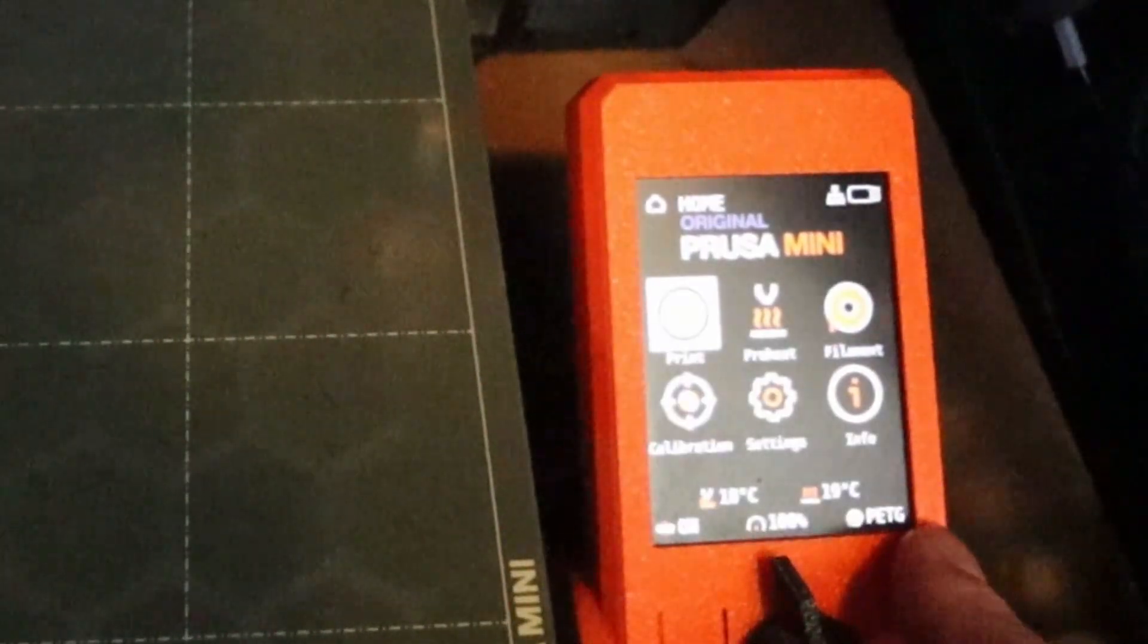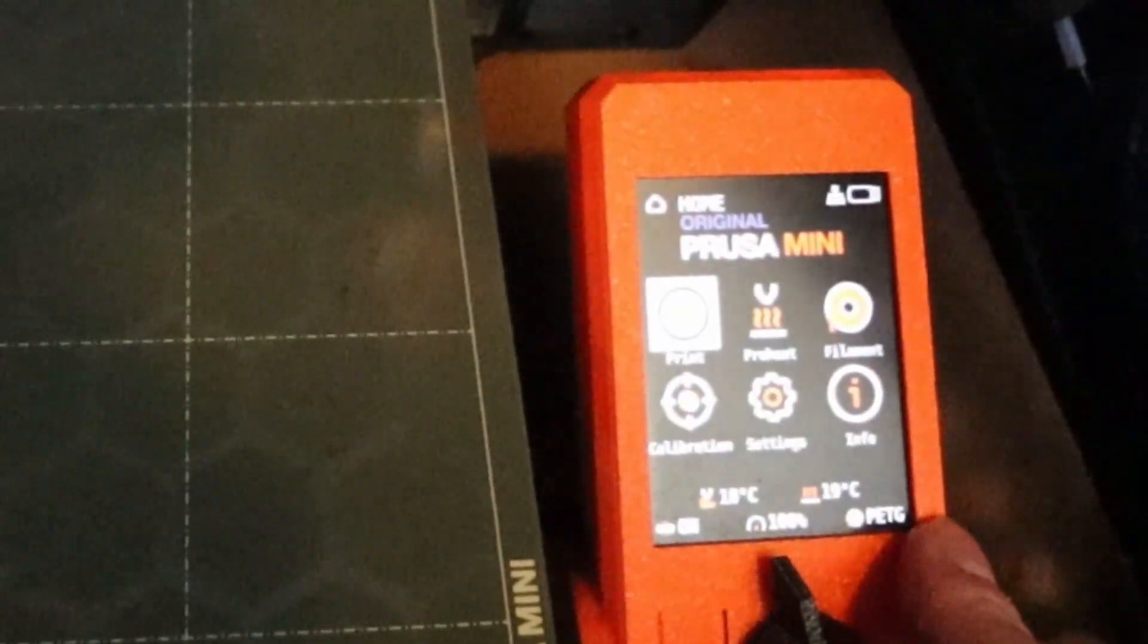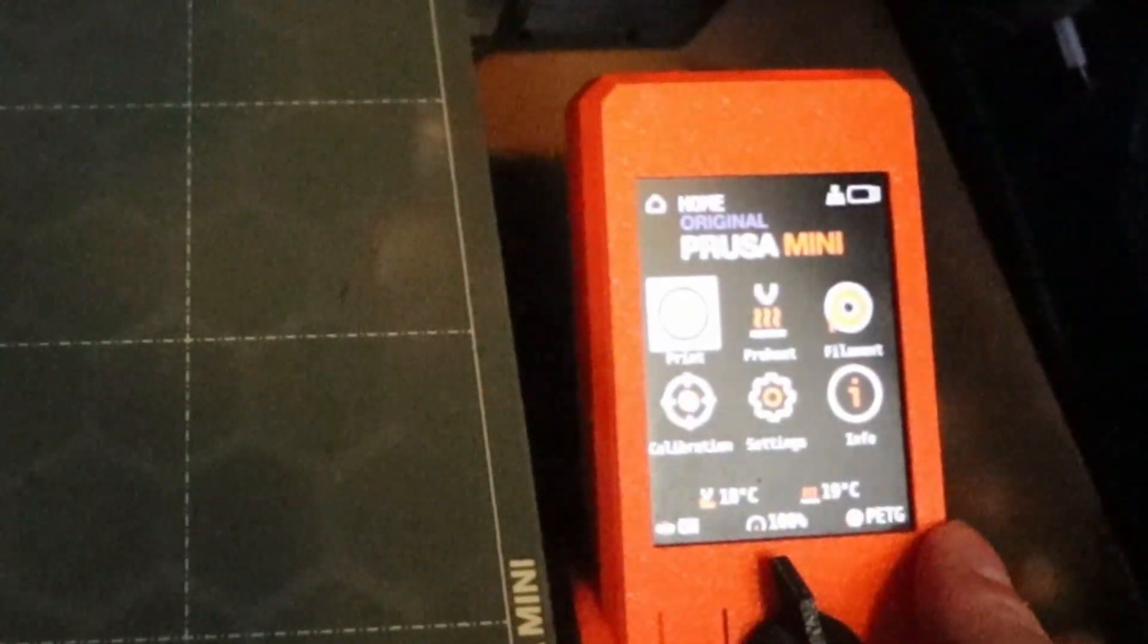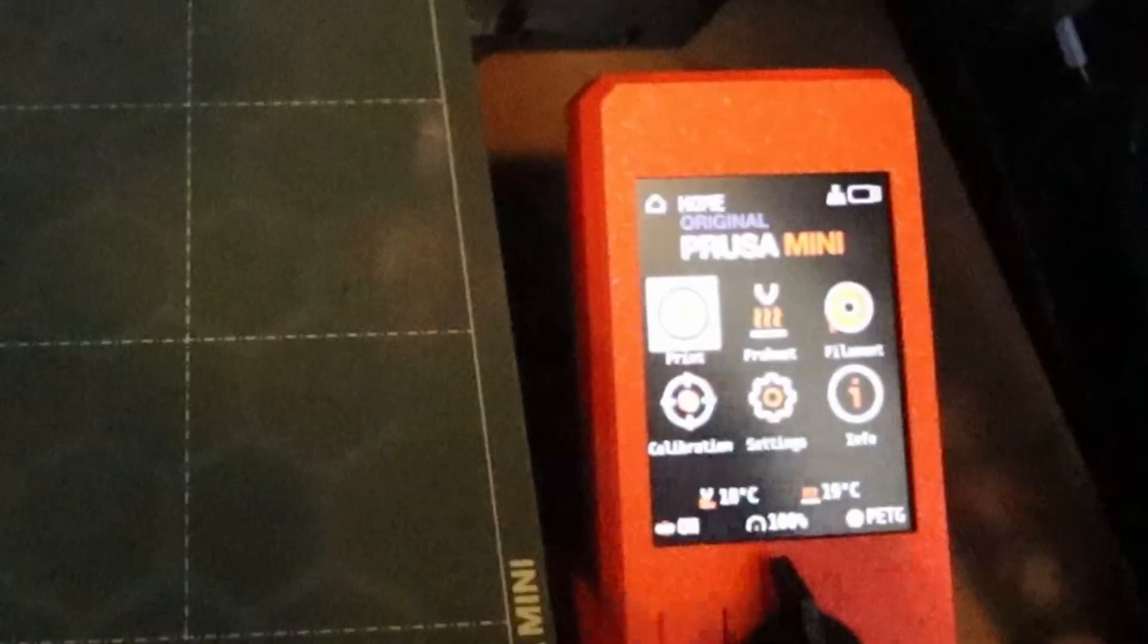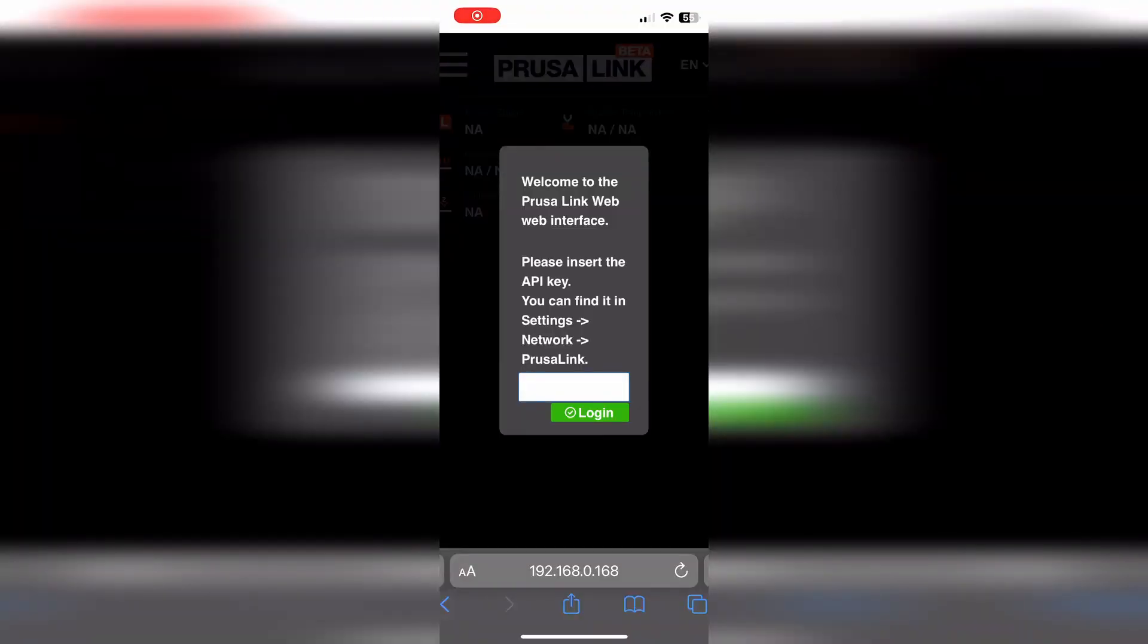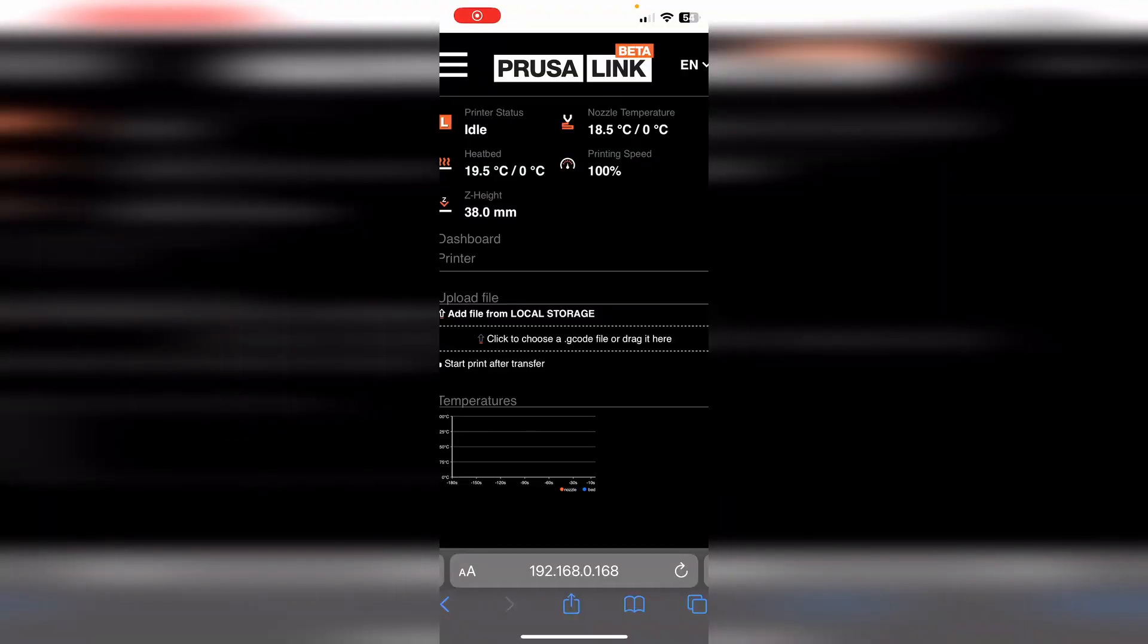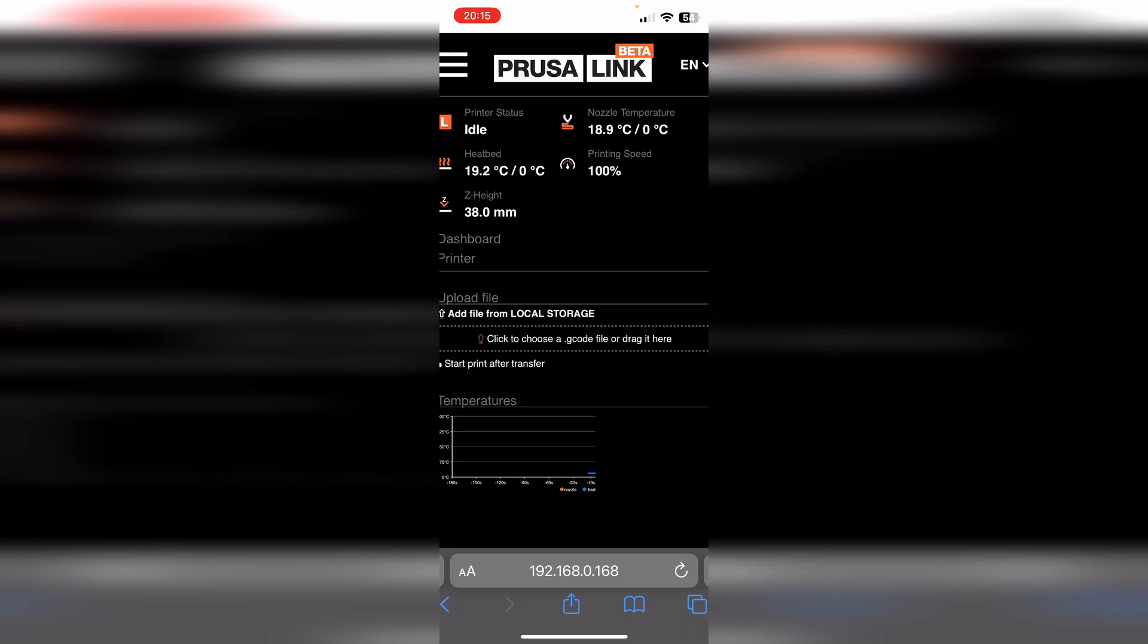And so this is Prusa Link after I have entered in my API key that I got from my Prusa printer. I will get this: so you have on the bottom you have your IP address from the printer and you also have printer status Idle, the nozzle temperature is 18.7 degrees, the heated bed is like 90.4 degrees.